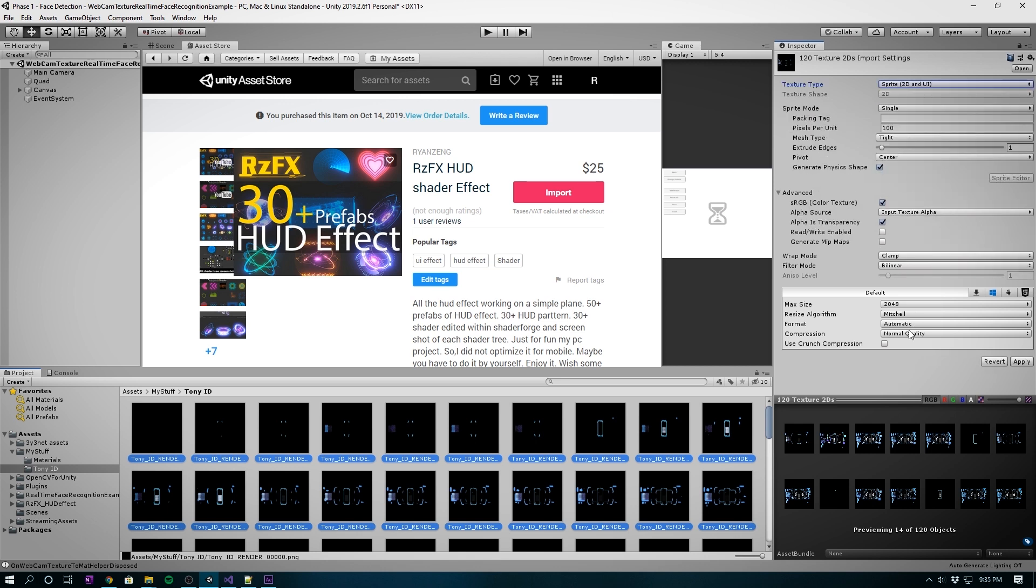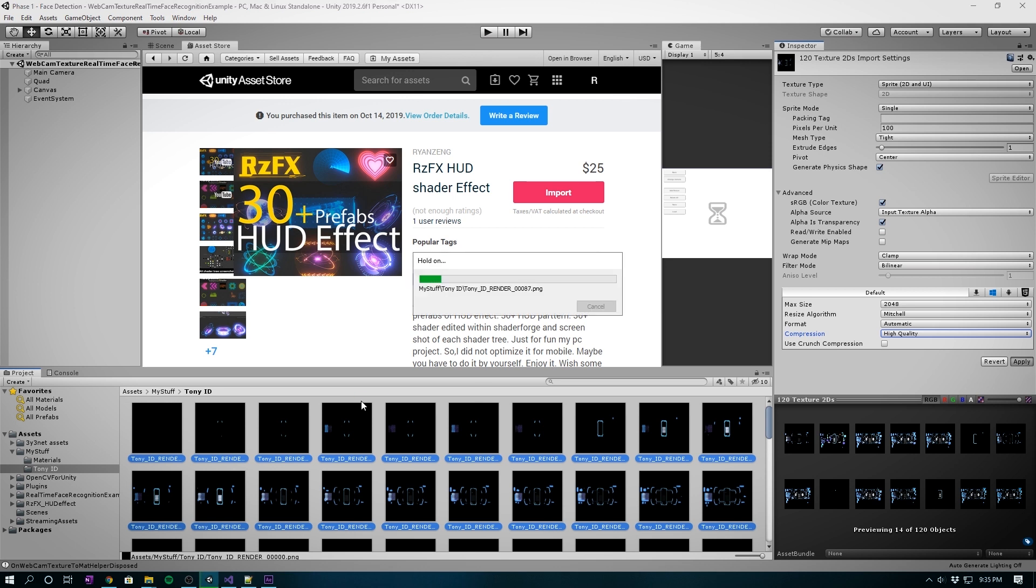Once we have the images, to convert them into an animation, we first need to convert it into a sprite texture. We do this by selecting all the images and where it says texture type, click Sprite 2D. Under compression, we want the best quality possible, so click high quality and apply so they all turn into sprites.